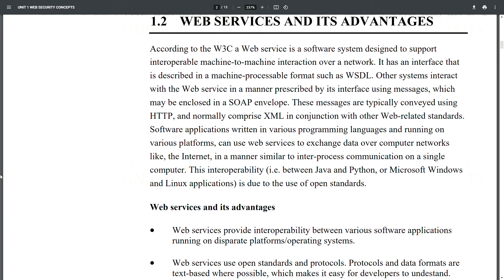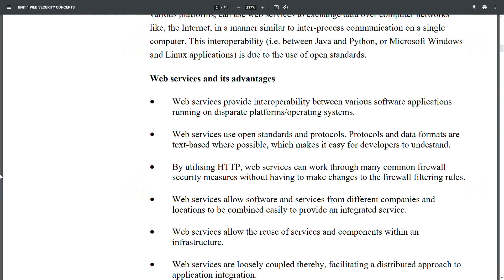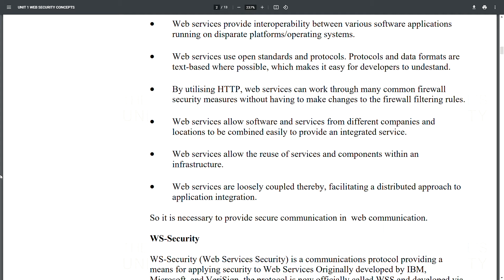Web services provide interoperability between various software applications running on disparate platforms or operating systems. They use open standards and protocols, and text-based data formats where possible, making it easy for developers to understand. By utilizing HTTP, web services can work through many common firewall security measures without changing firewall filtering rules. They allow software and services from different companies to be combined to provide an integrated service, support reuse of services within an infrastructure, and are loosely coupled, facilitating a distributed approach to application integration.